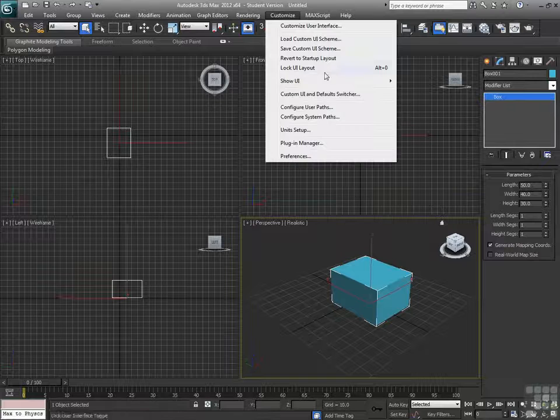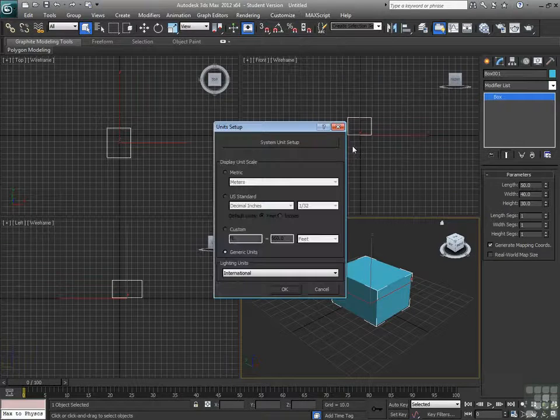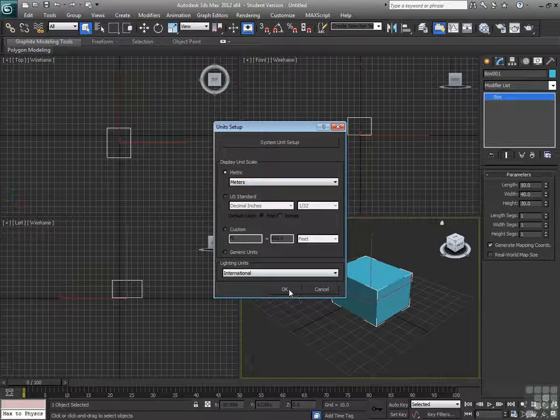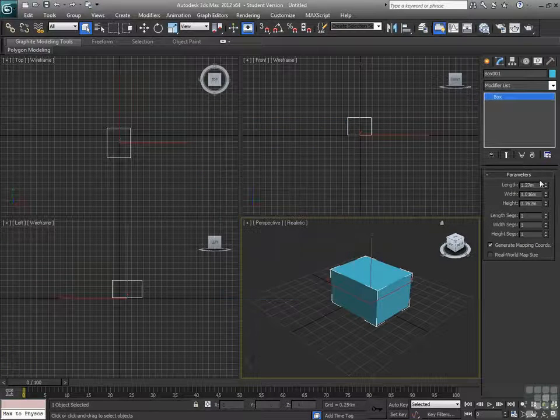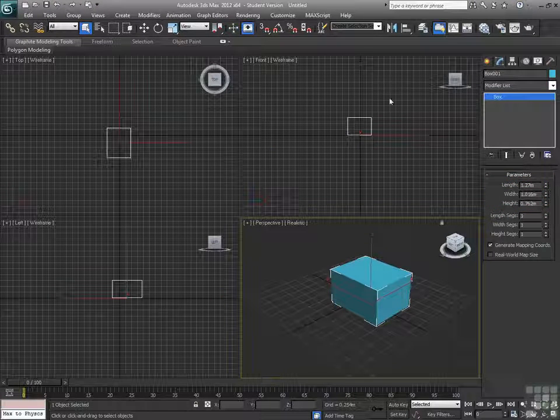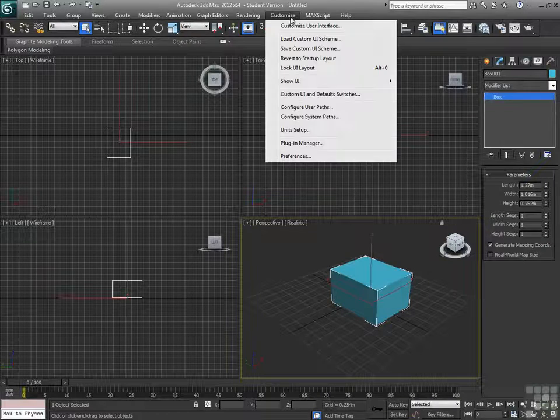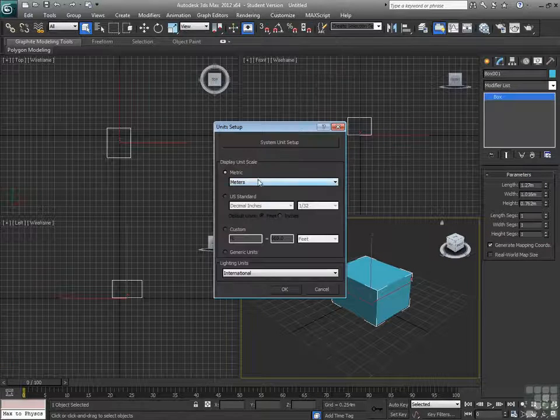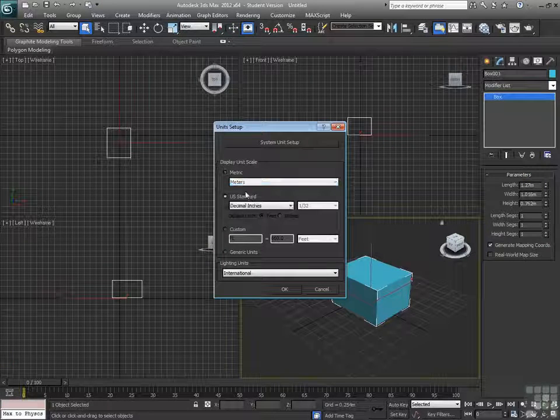Let's go back to our unit setup, let's change to metric, set off in meters. So now I see that that is 1.27 meters, 1.016, 0.762. So it'll automatically do the conversion for us.